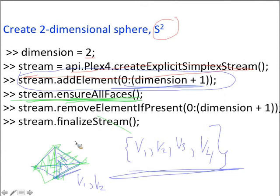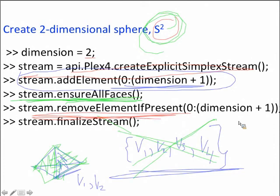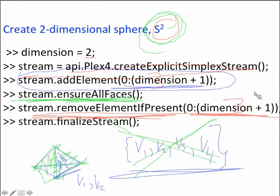If I want to create the two-sphere, I actually don't want the solid three-dimensional tetrahedron — I want just the boundary of the tetrahedron. So another useful command is to remove an element if present. I remove this three-dimensional element — dimension was 2, so two plus one is three. Now you know how to create S1, S2, S3, S9, S13, etc.